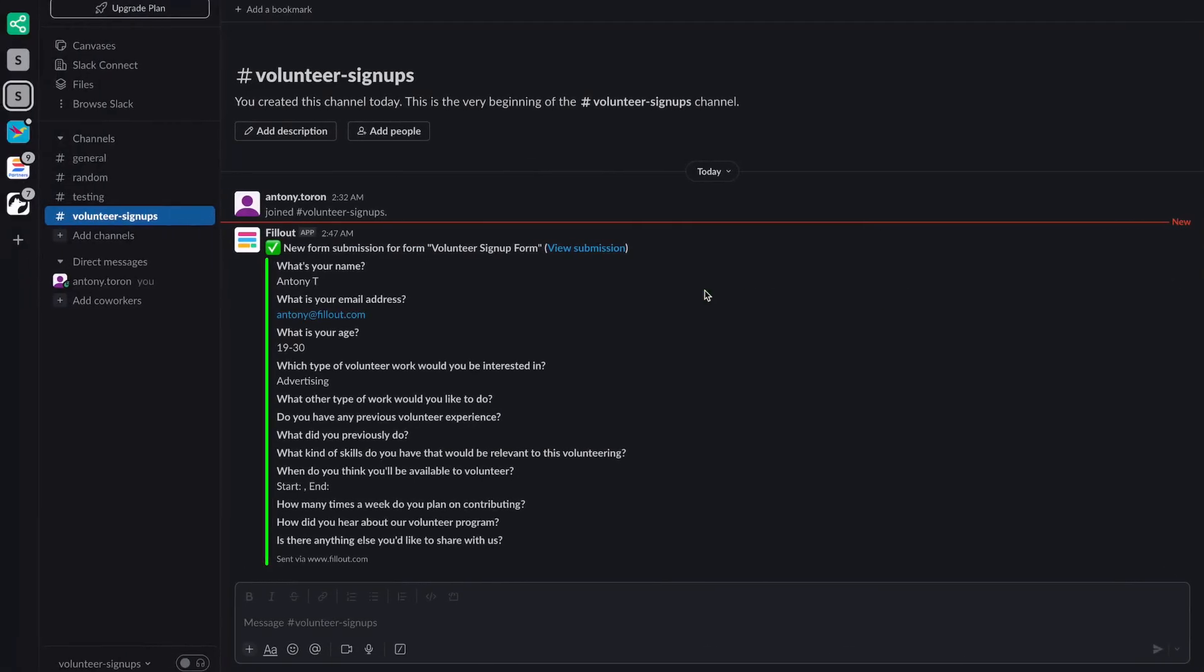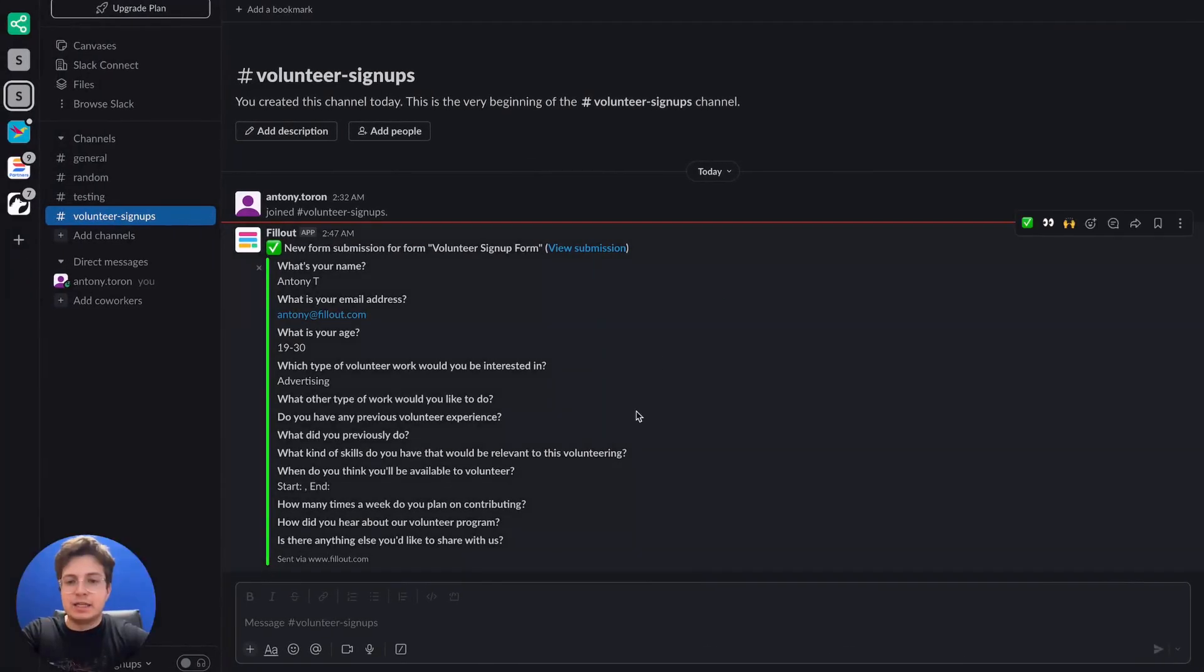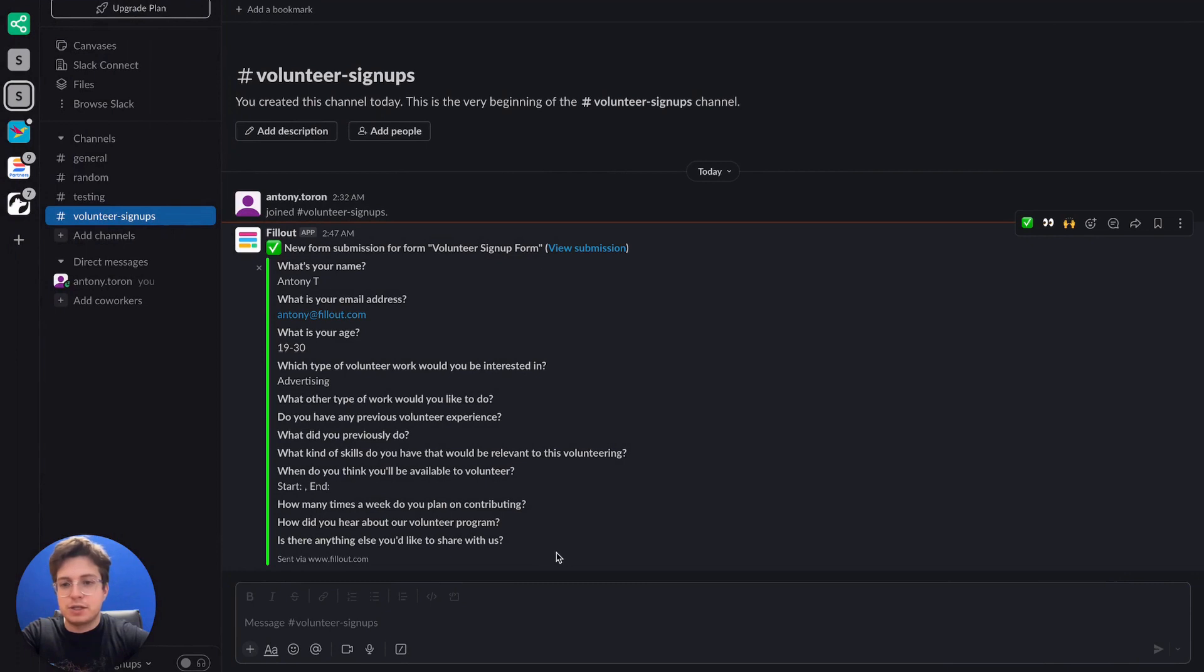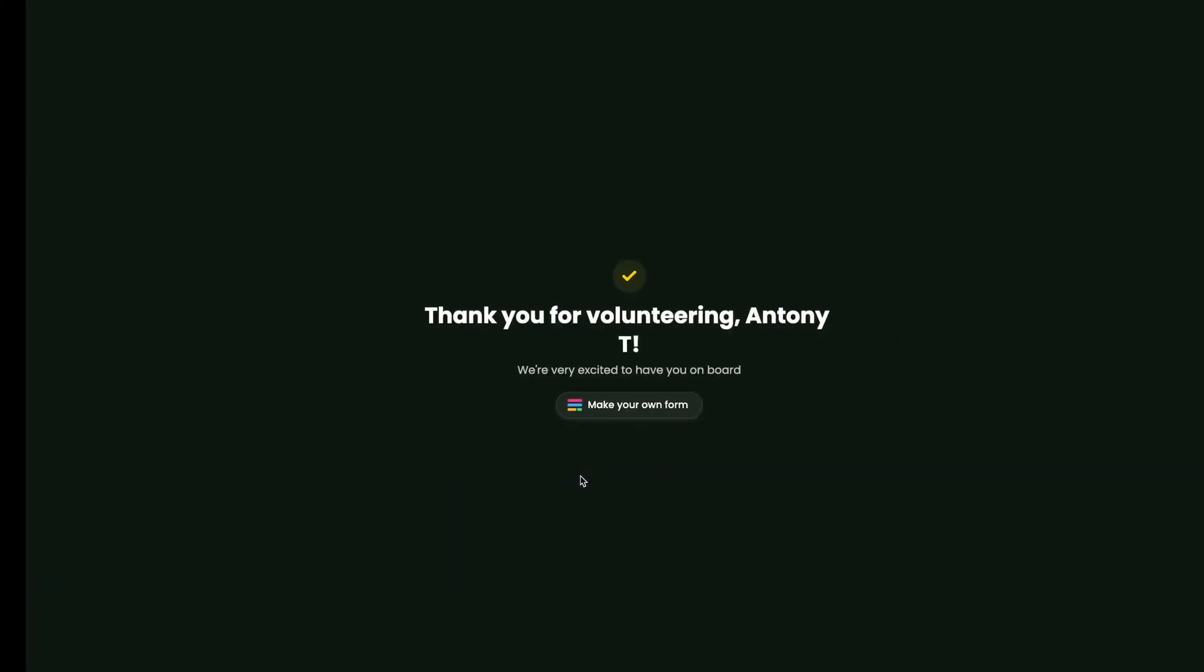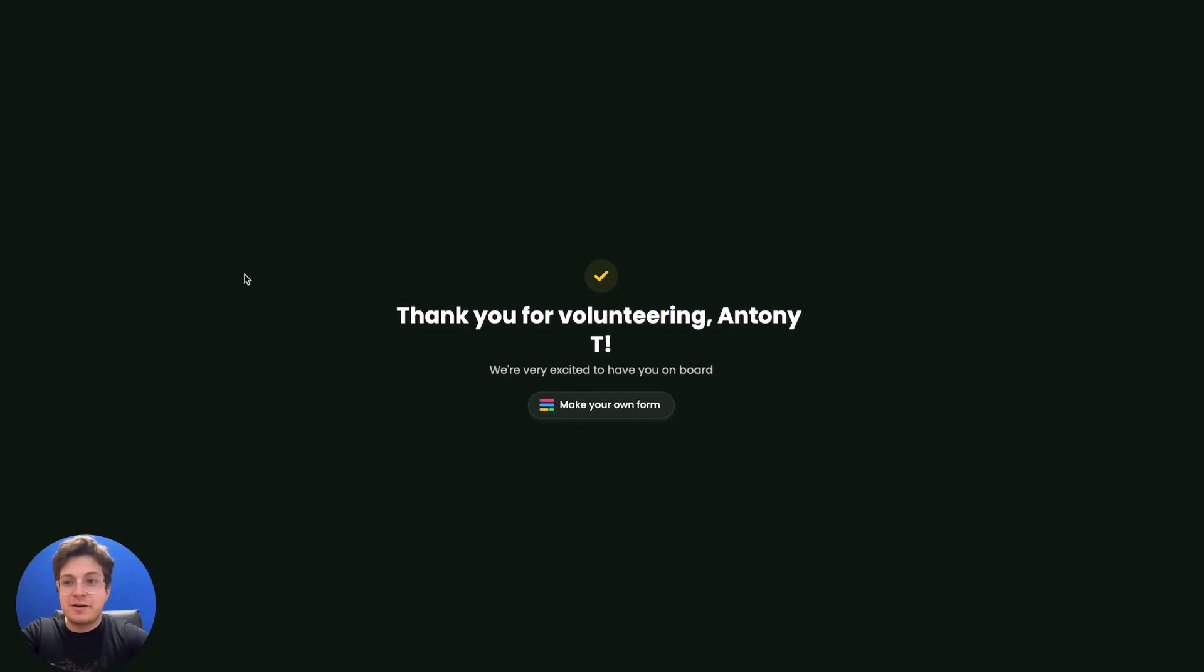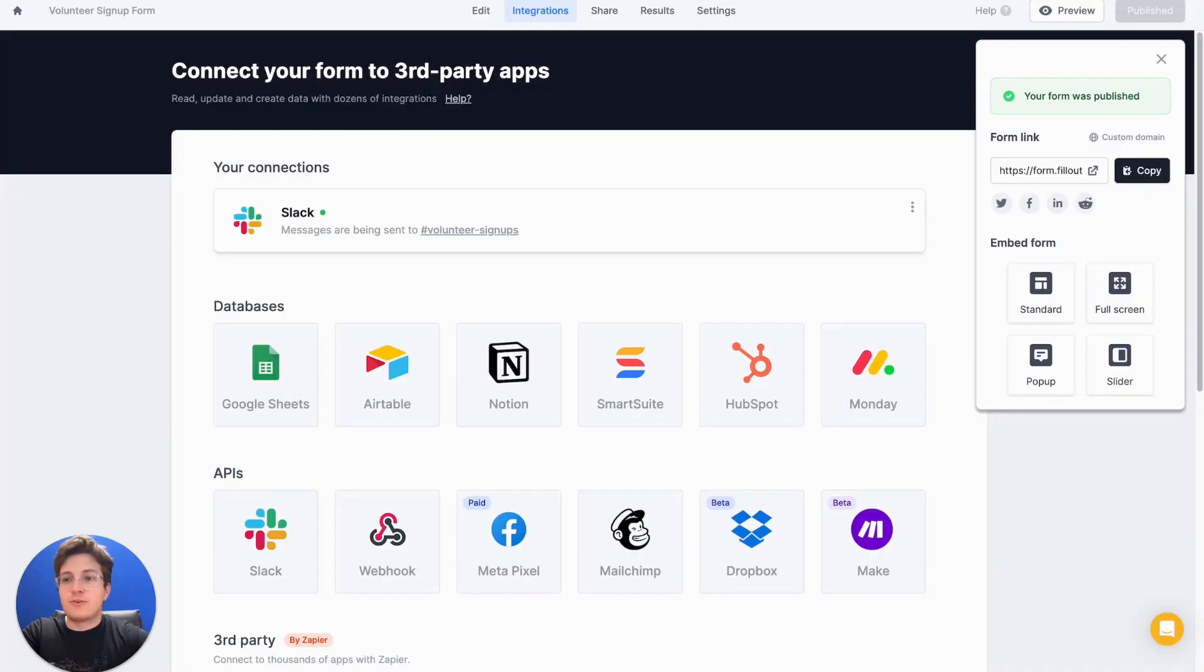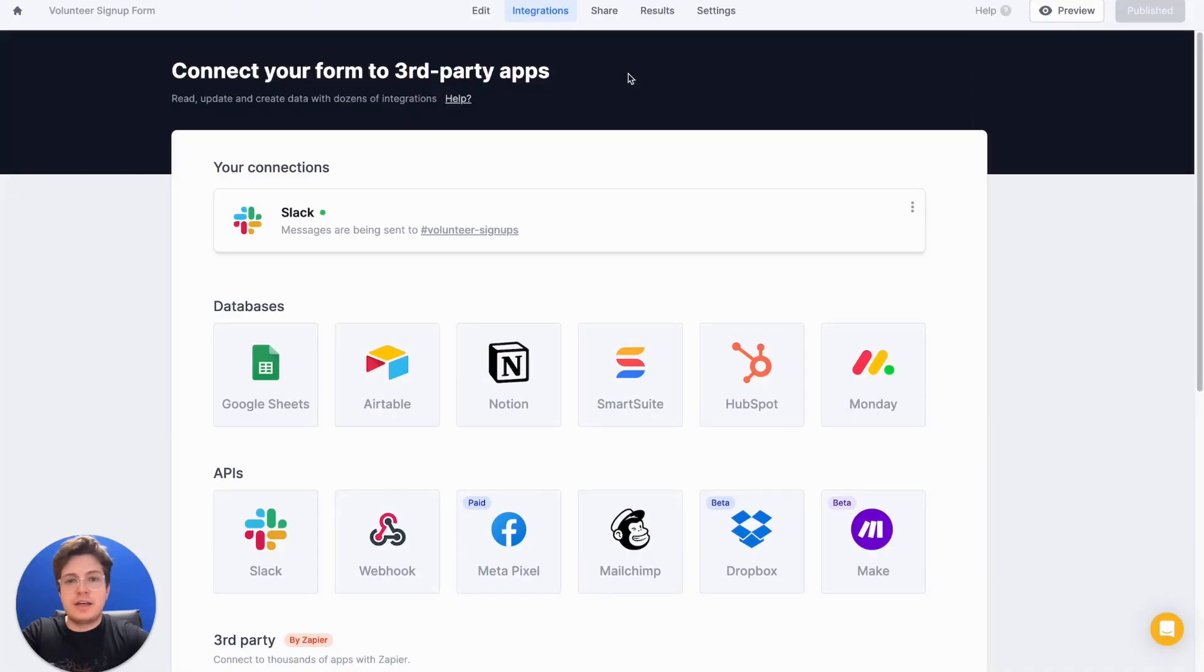And let's pop back into Slack and we'll notice that this is the full submission that we just entered. At this point, our Slack integration is ready to go. Our form is looking good.